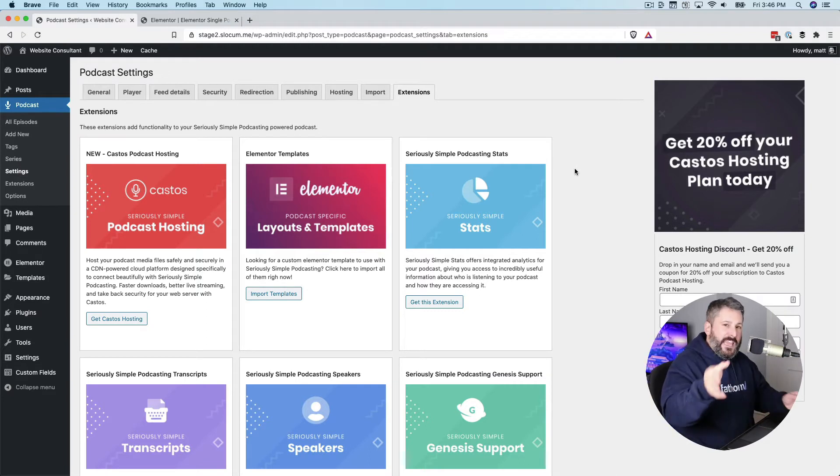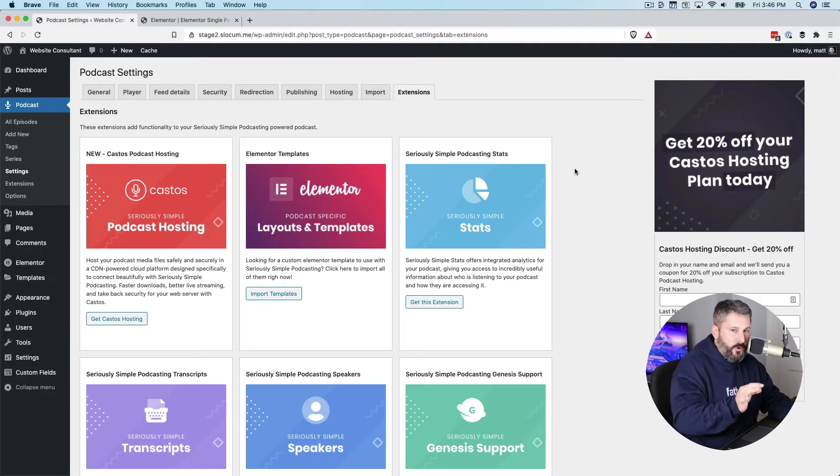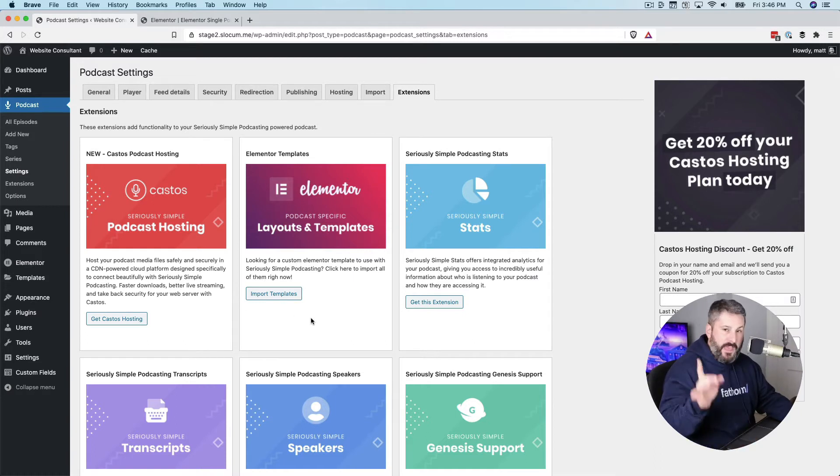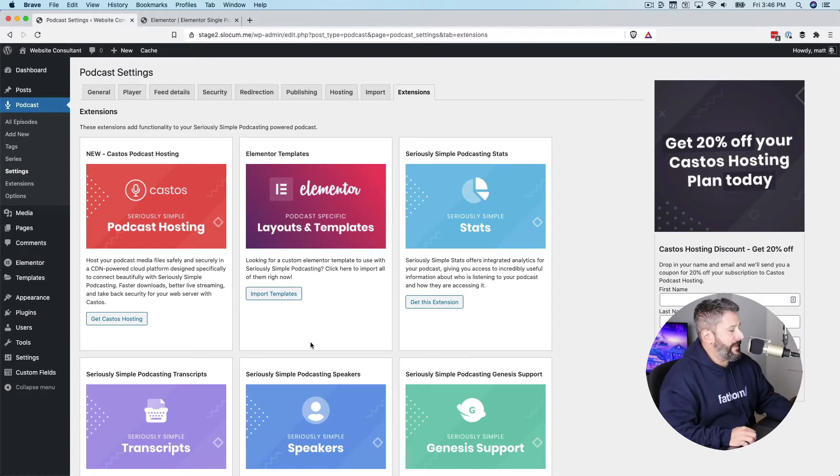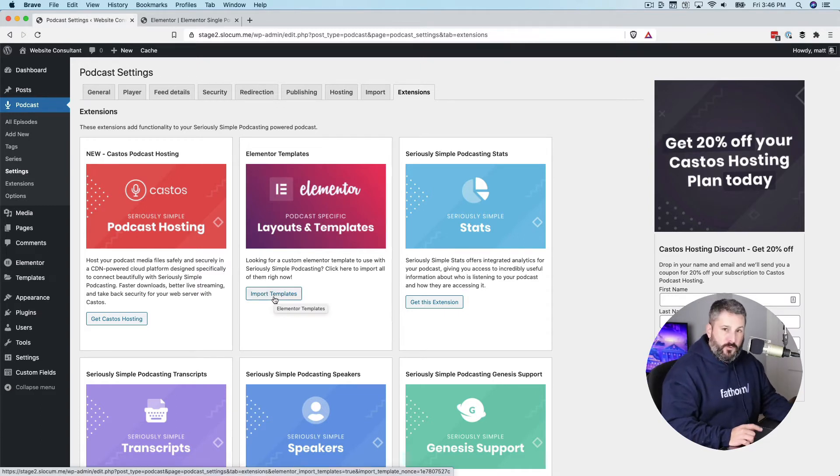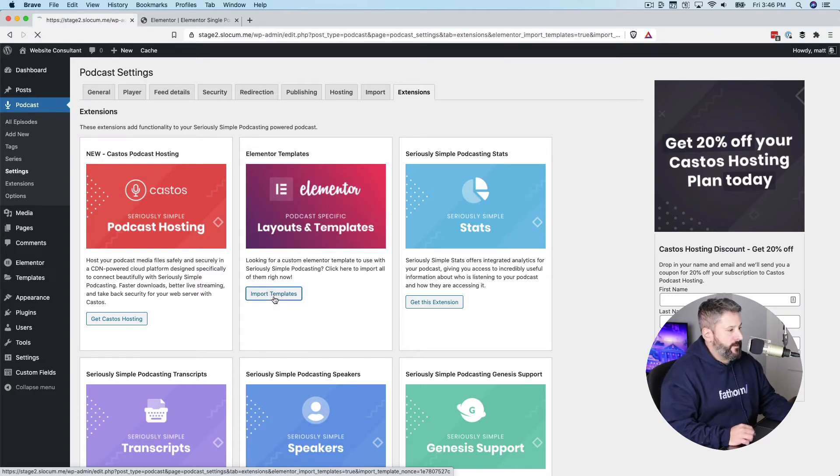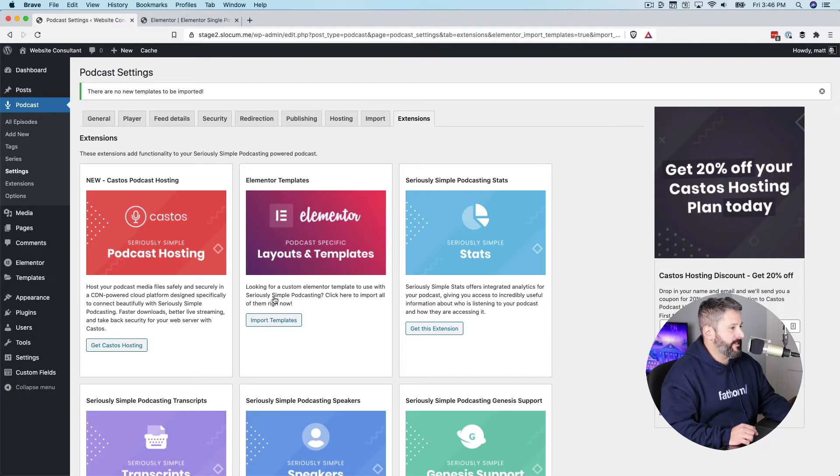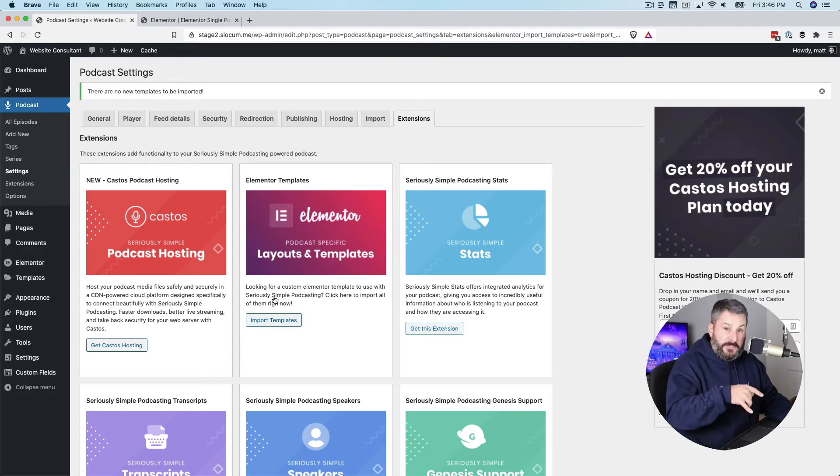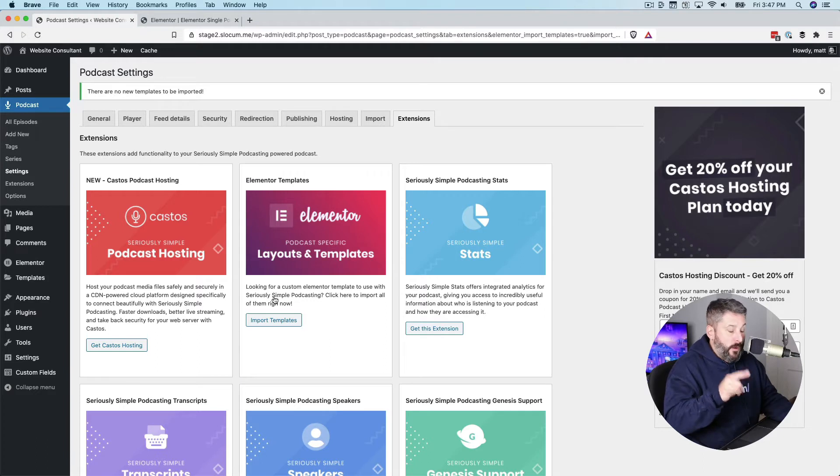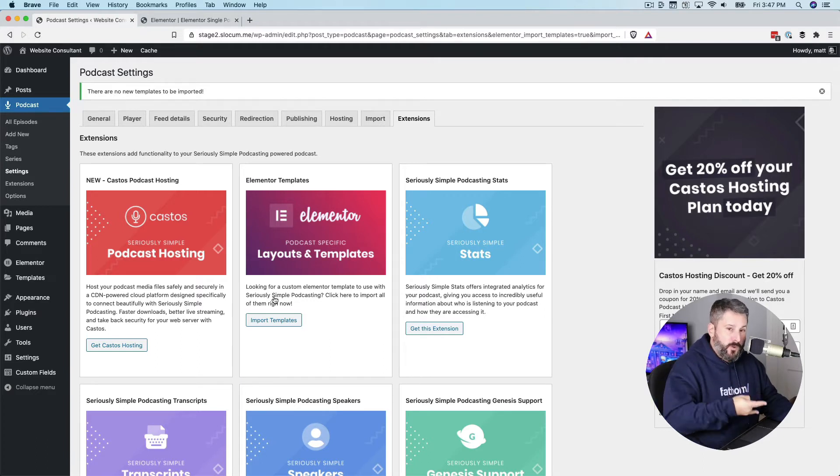And of course, the caveat being you need Elementor Pro to do what I'm about to show you today. But once you have that available to you and you're inside Seriously Simple Podcast plugin, you import the templates with one click of a button. It'll go ahead and import all the templates that we have for Elementor. In the last video I did on this, I showed you the two free templates that work with Elementor Free that come with Seriously Simple Podcasting plugin.